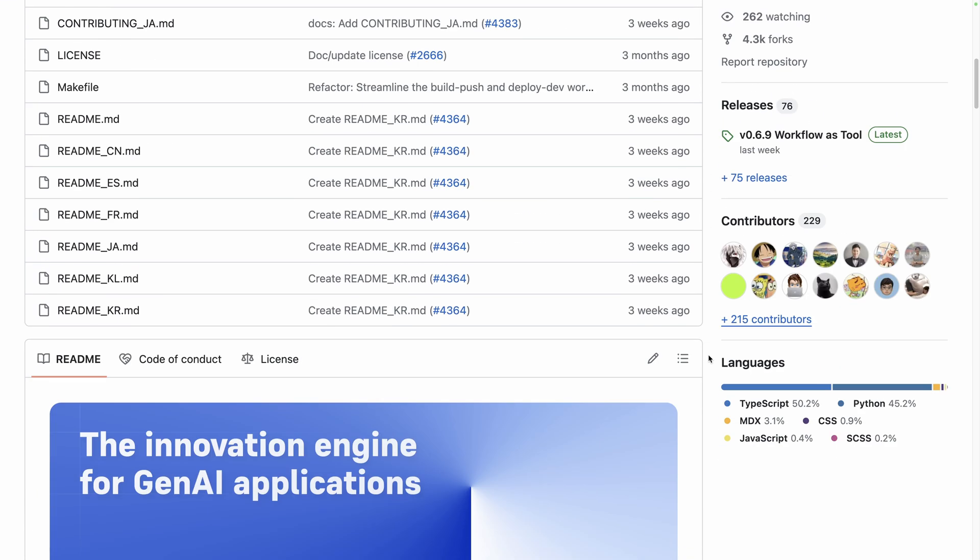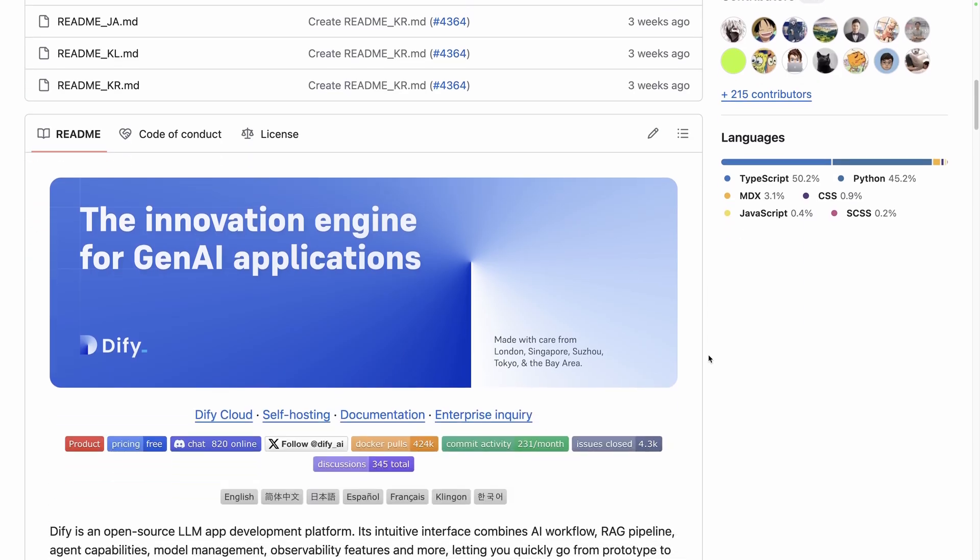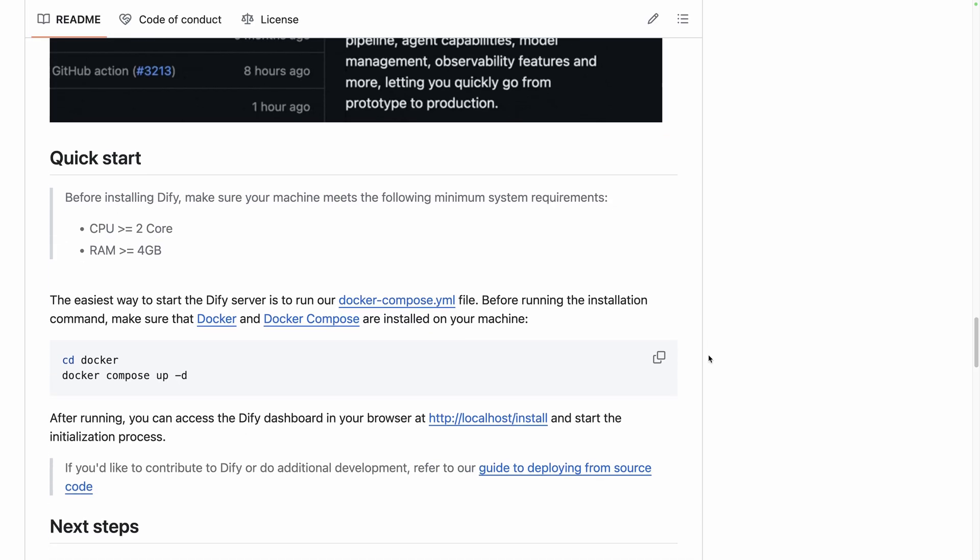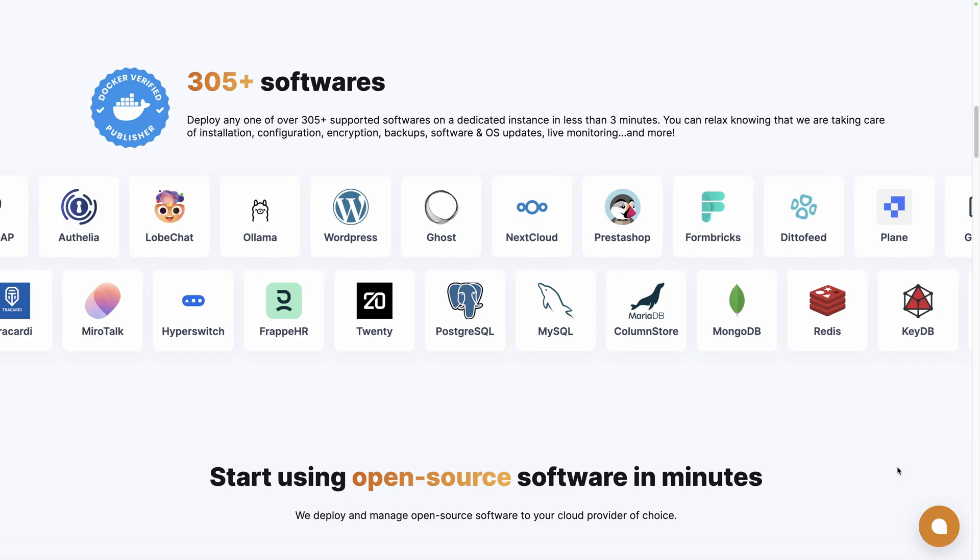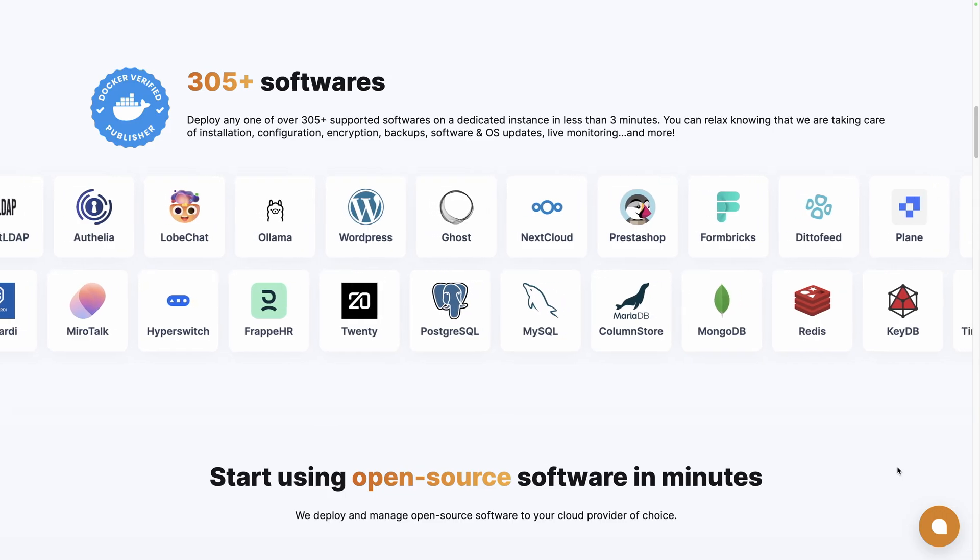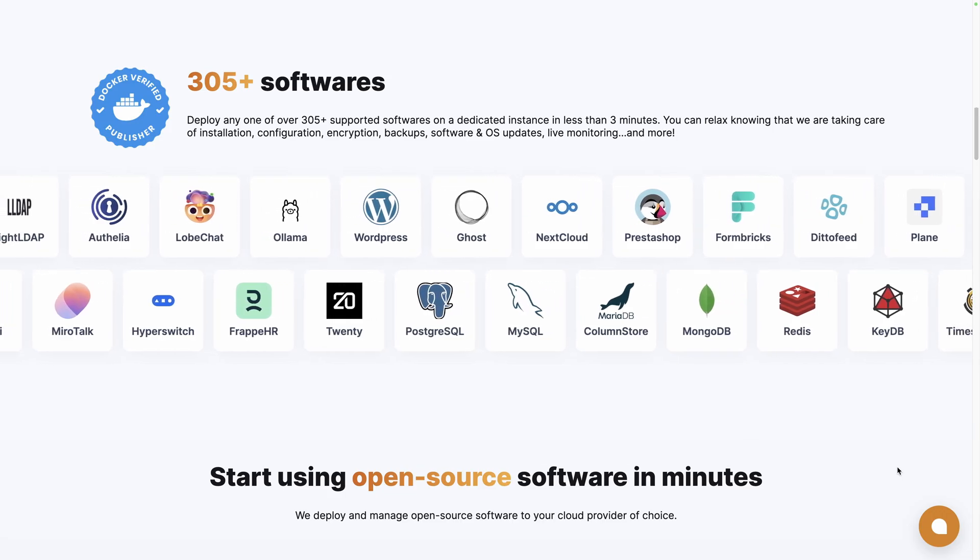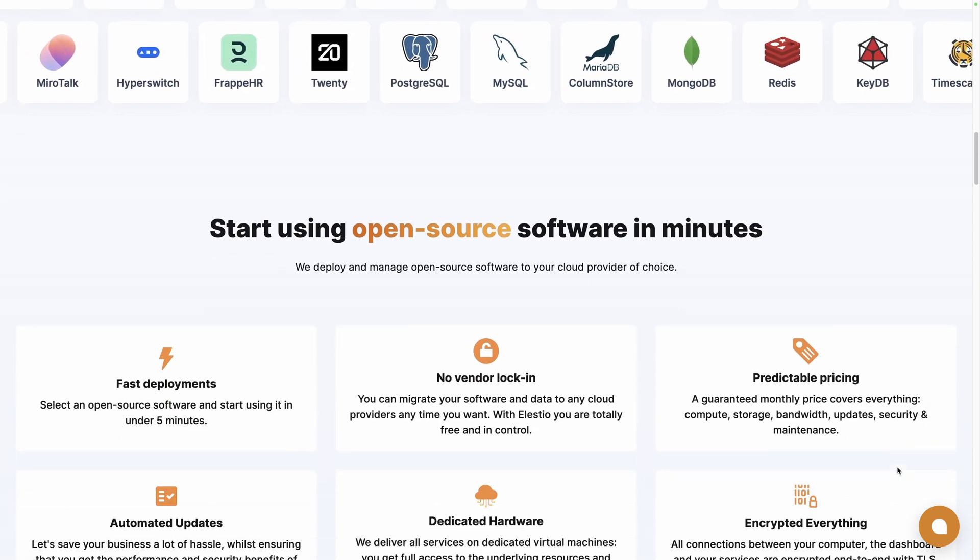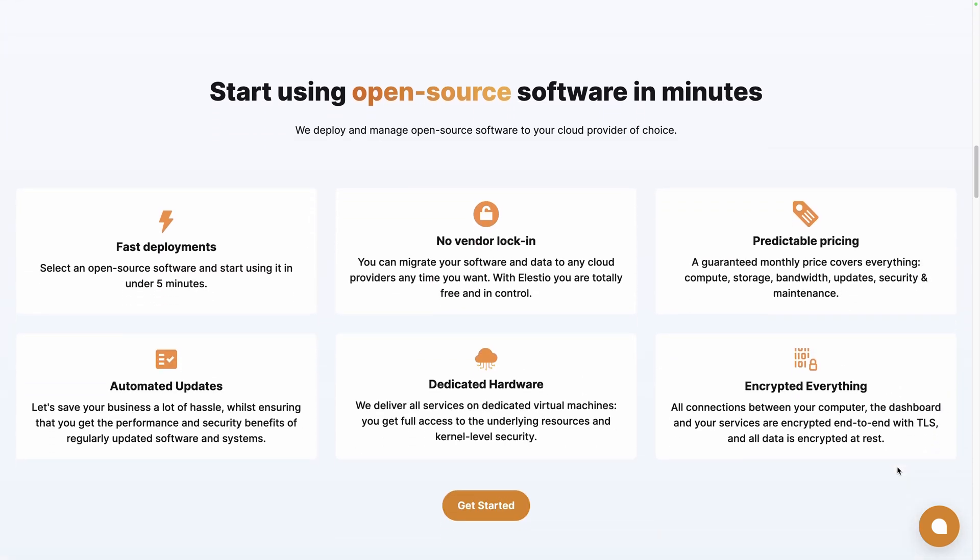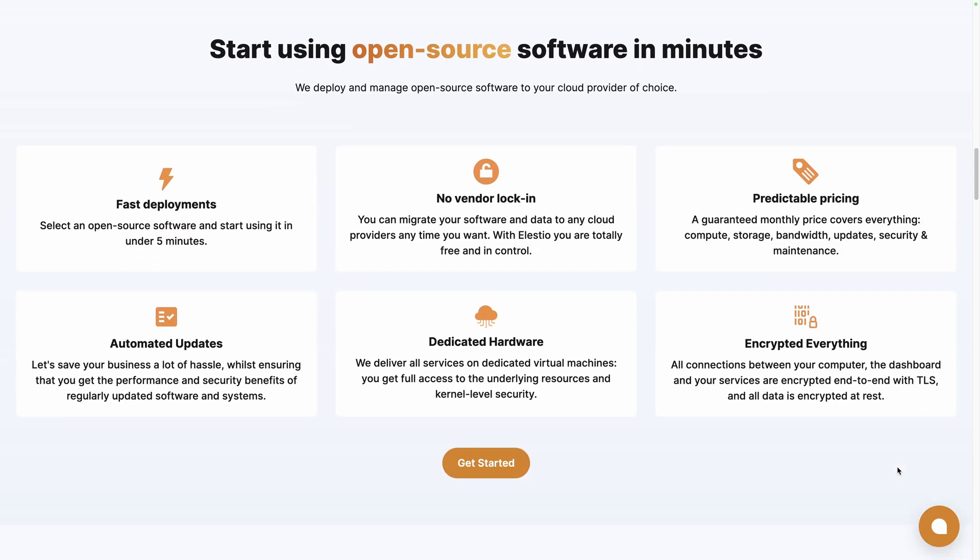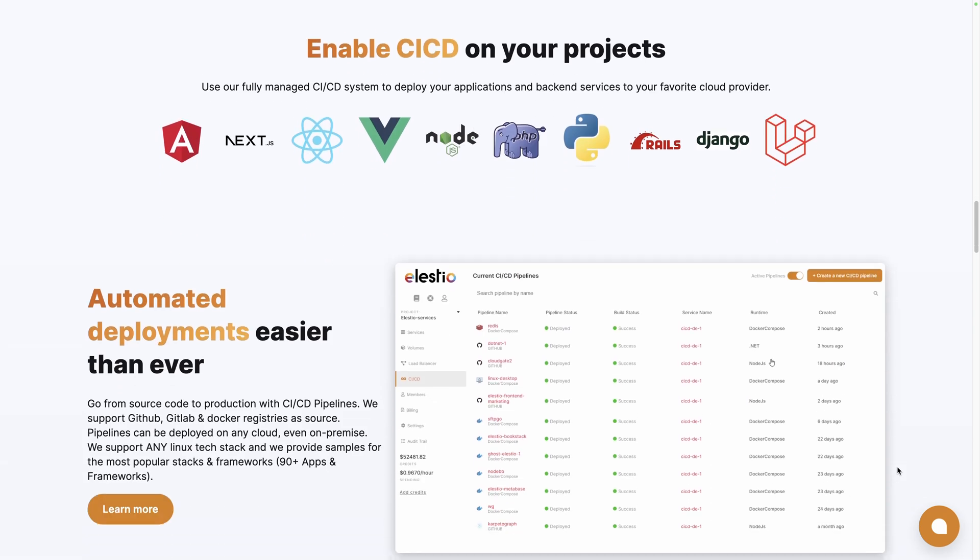You can also self-host it by following the GitHub installation guide or use a platform like ours, LSTo, to take care of the installation, backups, updates and maintenance for you on the cloud provider of your choice.